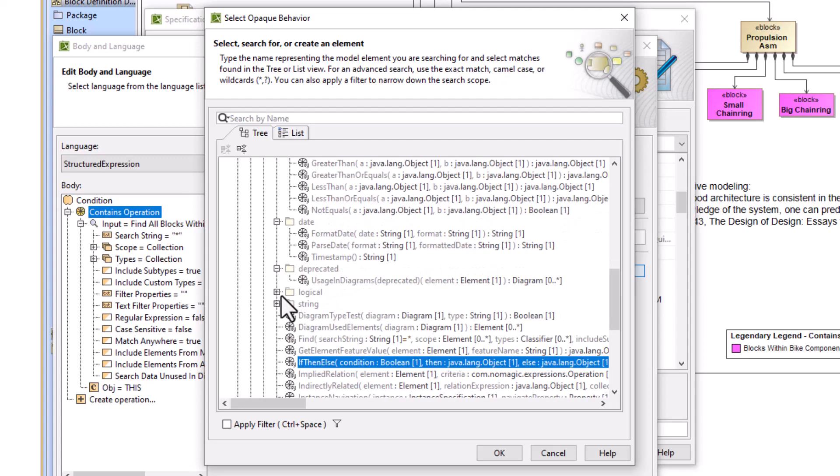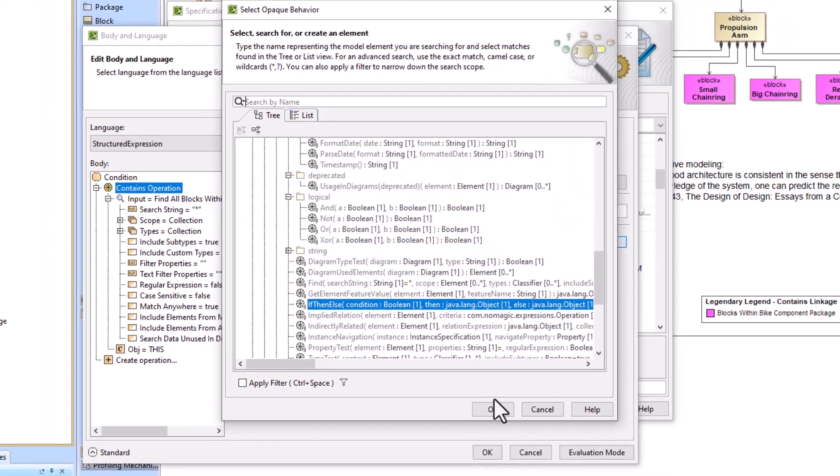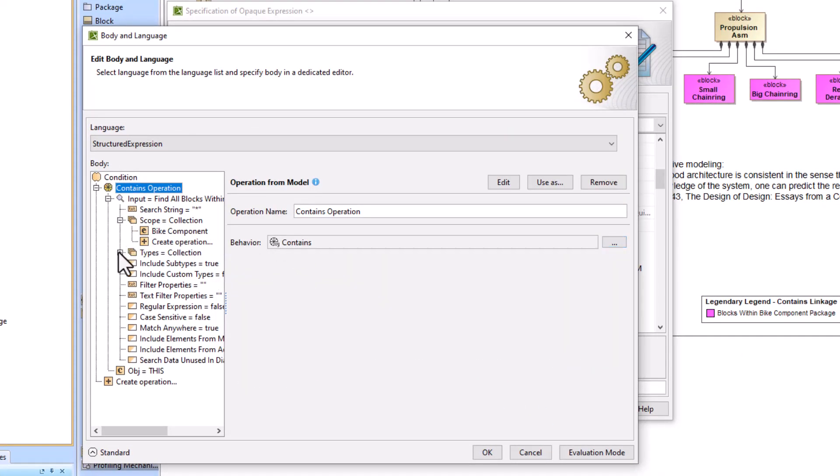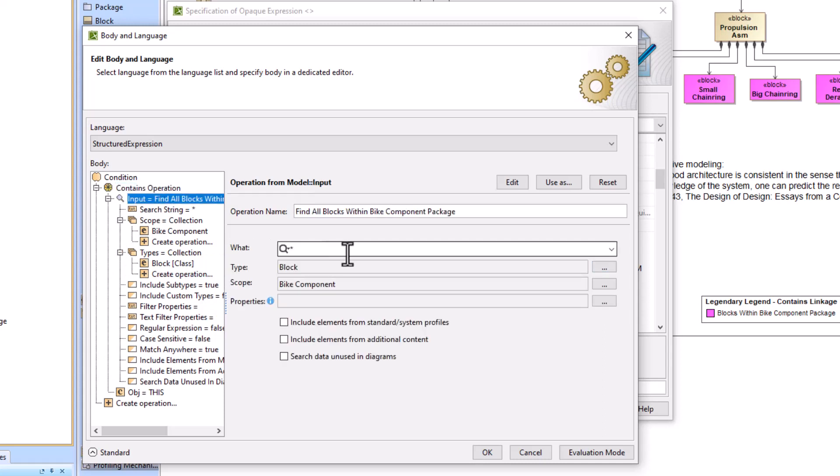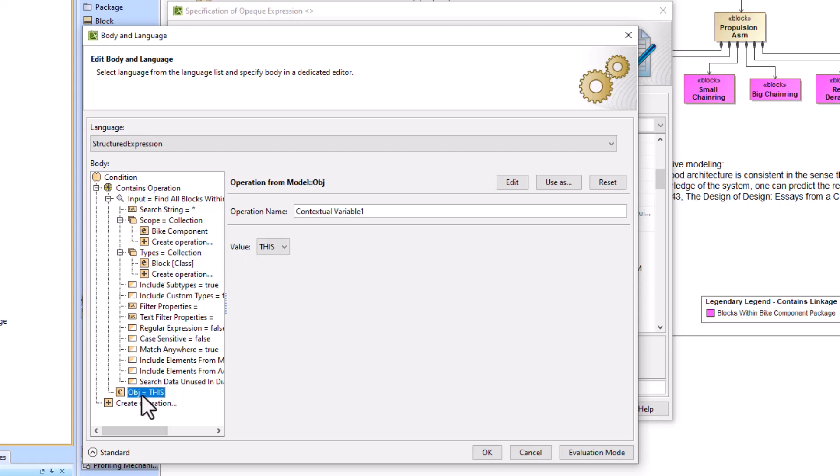But we use this contains relationship and what we've done is we're saying all of the blocks within the scope of bike component package. So this is the bike component package, this is the block, and then this is the context which would be all the elements within the diagram.